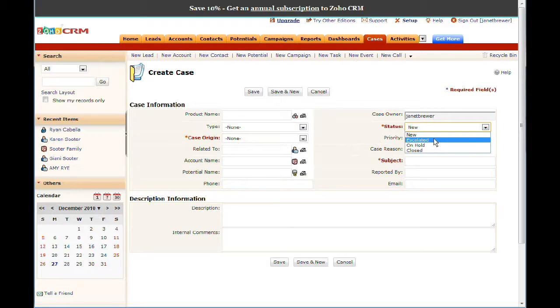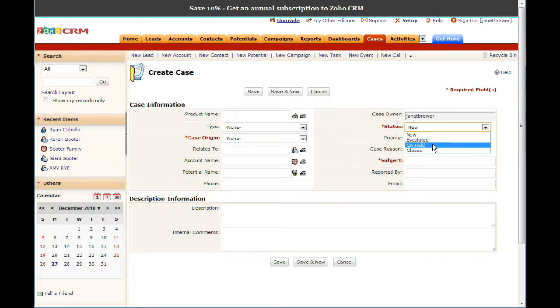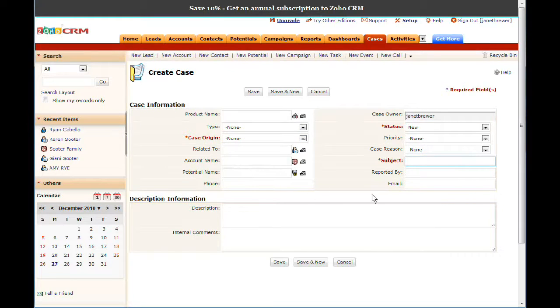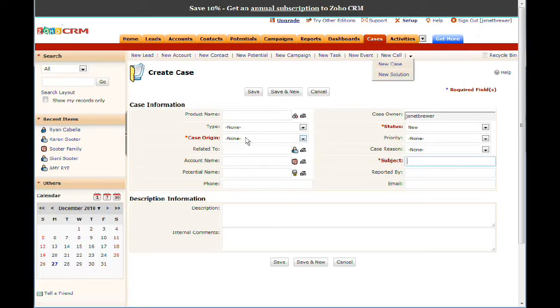So when you create a case, think of it as a problem, and you can input how the problem was transmitted to you. Did you get a call, did you get an email, was there some other way, did you get it off of the website? And again, you may not use this in this way because of Zoho Support. You may choose to use this just for internal cases. But you can escalate the case. So I as the assistant can't handle it, it's going to have to be escalated to the attorney. Or you might look at your escalation system the other way around. You can put it on hold or you can close it. You get to put in which account it's related to or which potential name, descriptions, internal comments, all kinds of details.